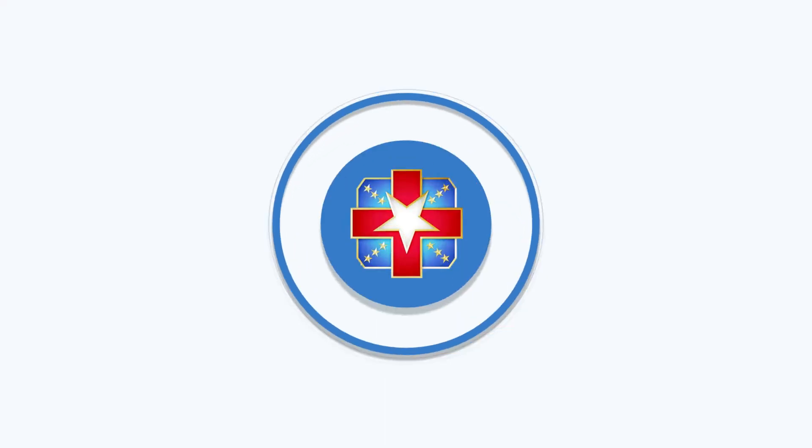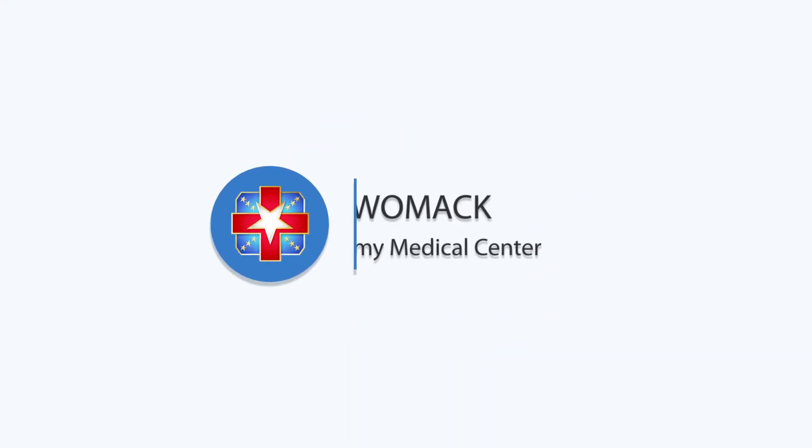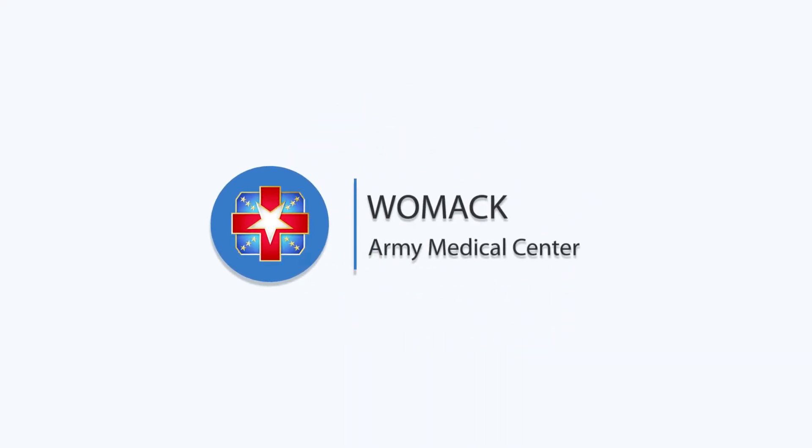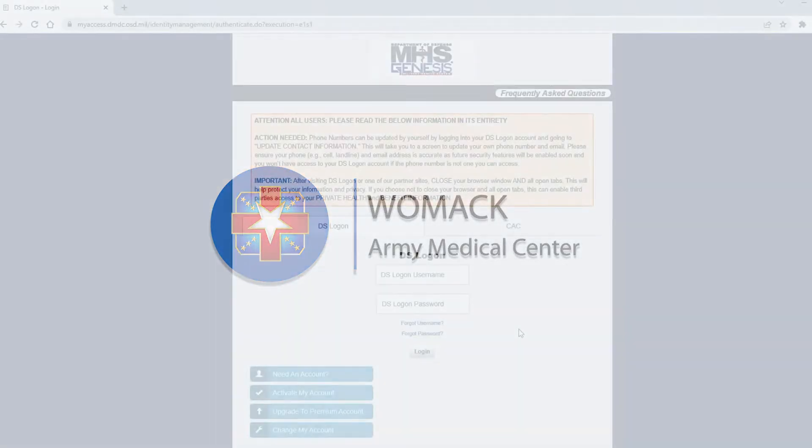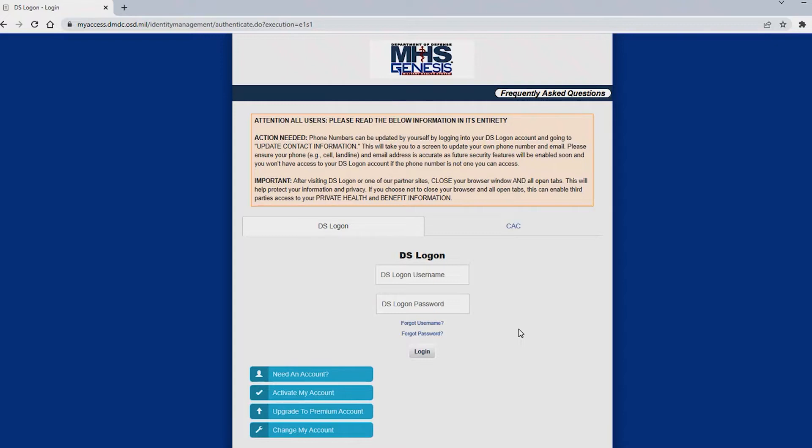Welcome! Today we will be showing you how to navigate the MHS Genesis patient portal. Please utilize Mozilla Firefox or Chrome in order to access this application. Please visit the website https://my.mhsgenesis.health.mil. You should arrive at this webpage.